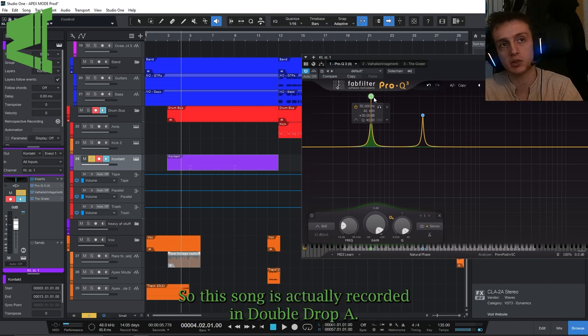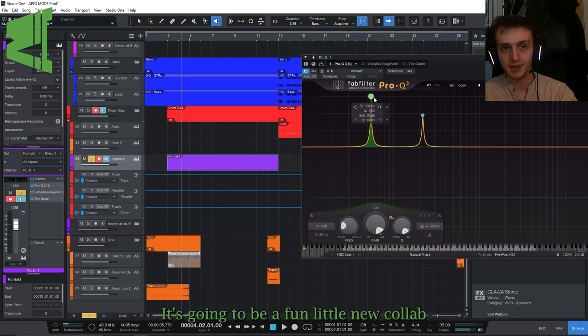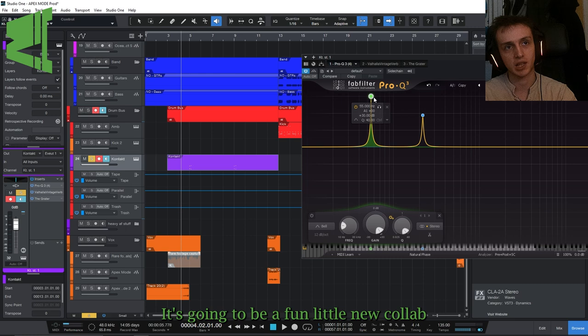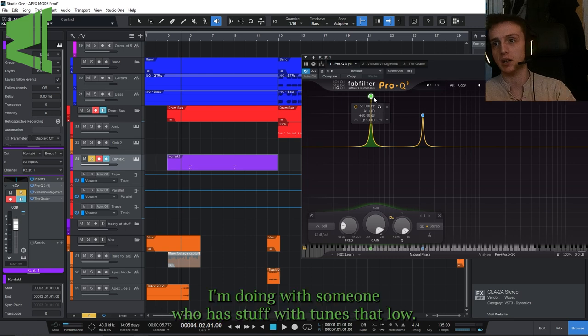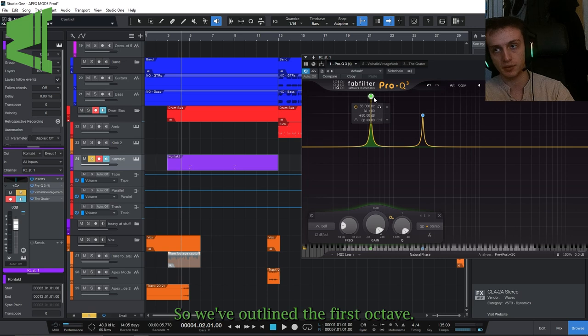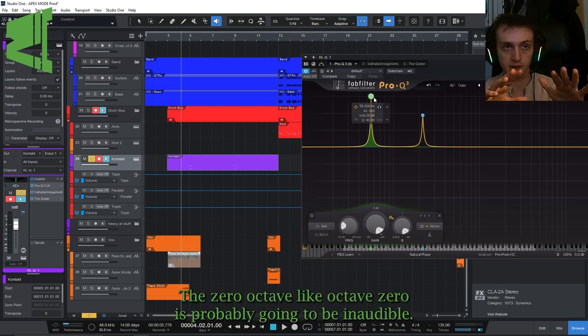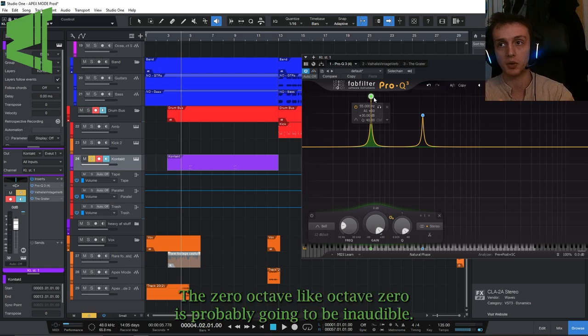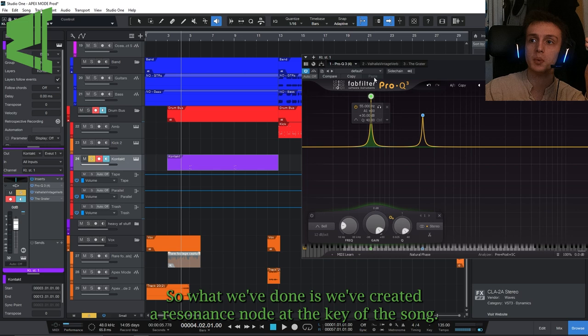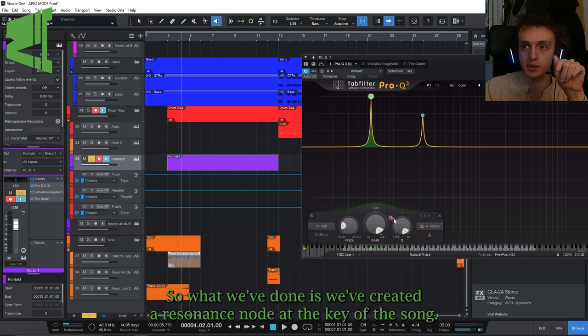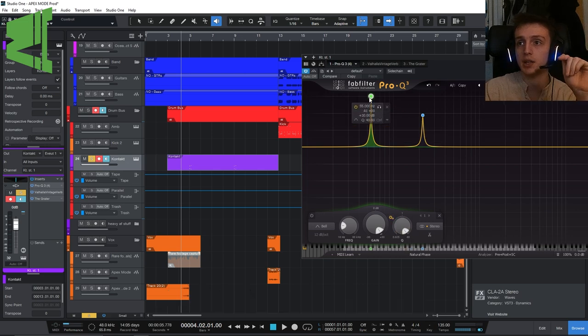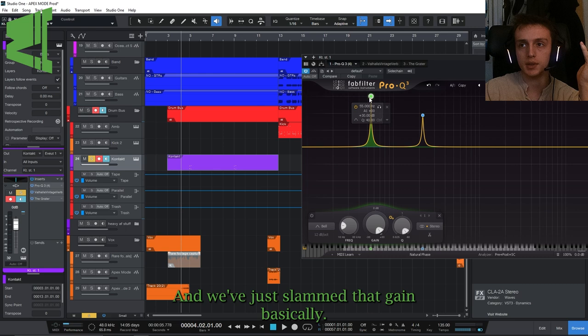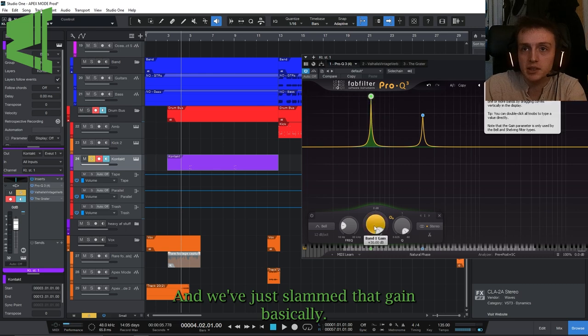So this song is actually recorded in double drop A. It's going to be a fun little new collab I'm doing with someone who has stuff which tunes that low. So we've outlined the first octave, the zeroth octave. What we've done is we've created a resonance node at the key of the song, and we've just slammed that gain basically.